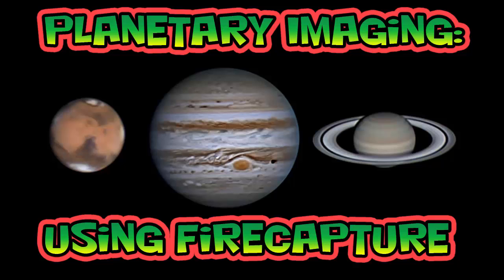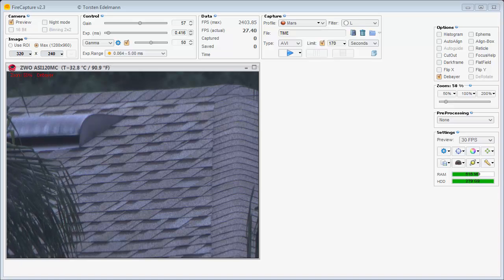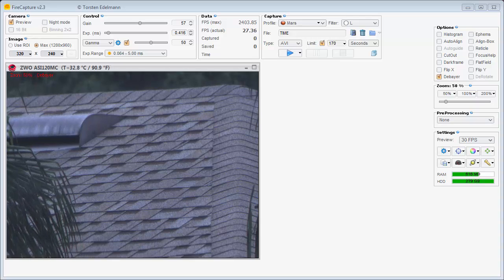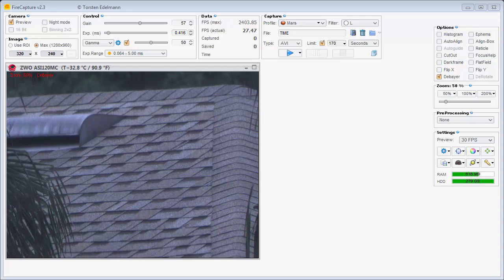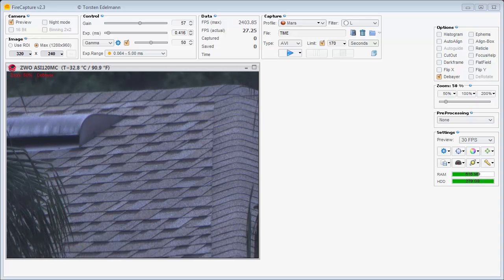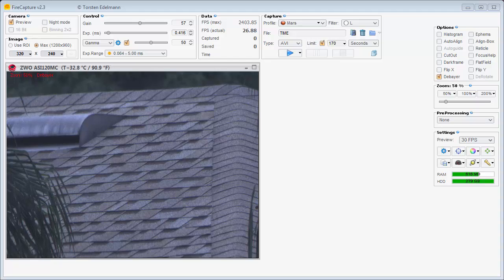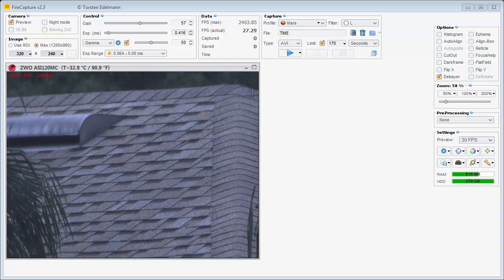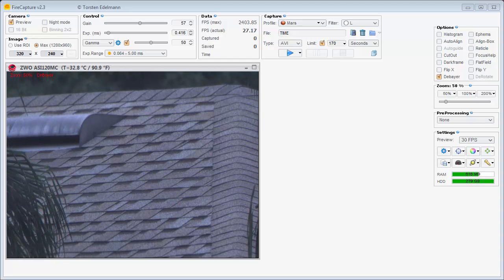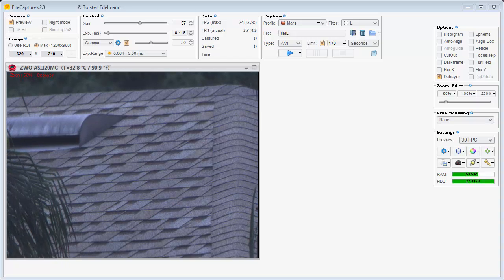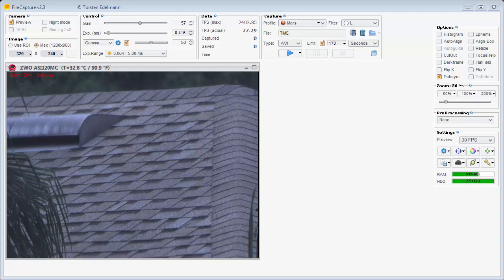Welcome to Planetary Imaging using FireCapture. This is FireCapture, which is probably the most popular capture software among planetary imagers. This video is just for beginners. I'll only be showing you the basic features.